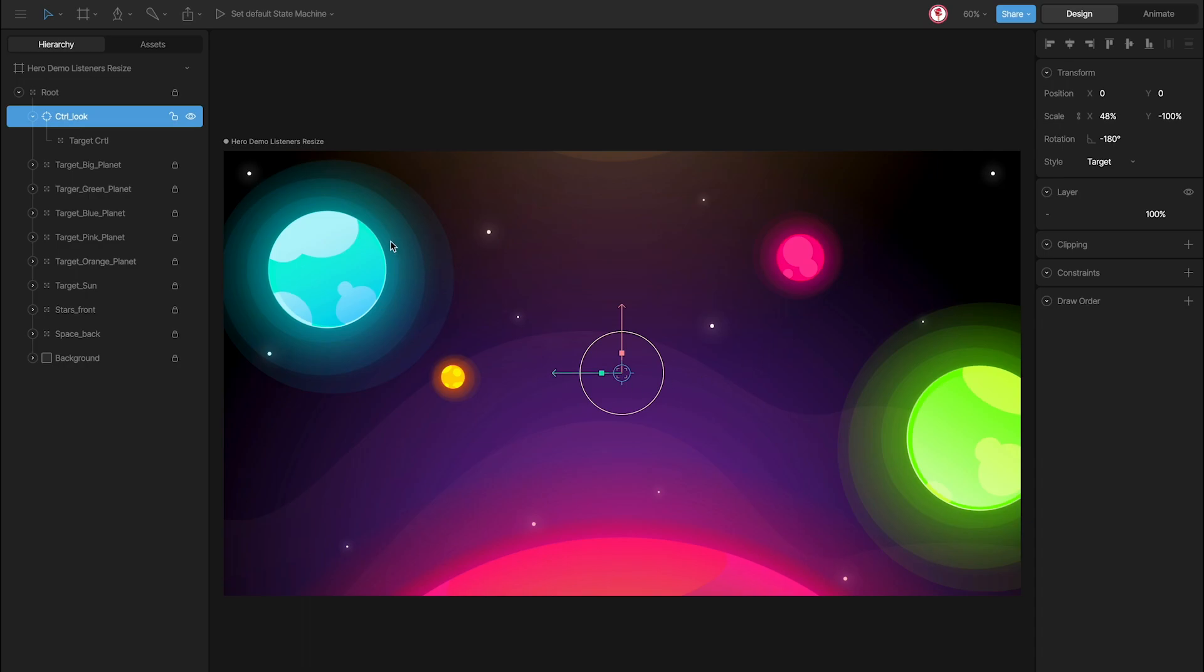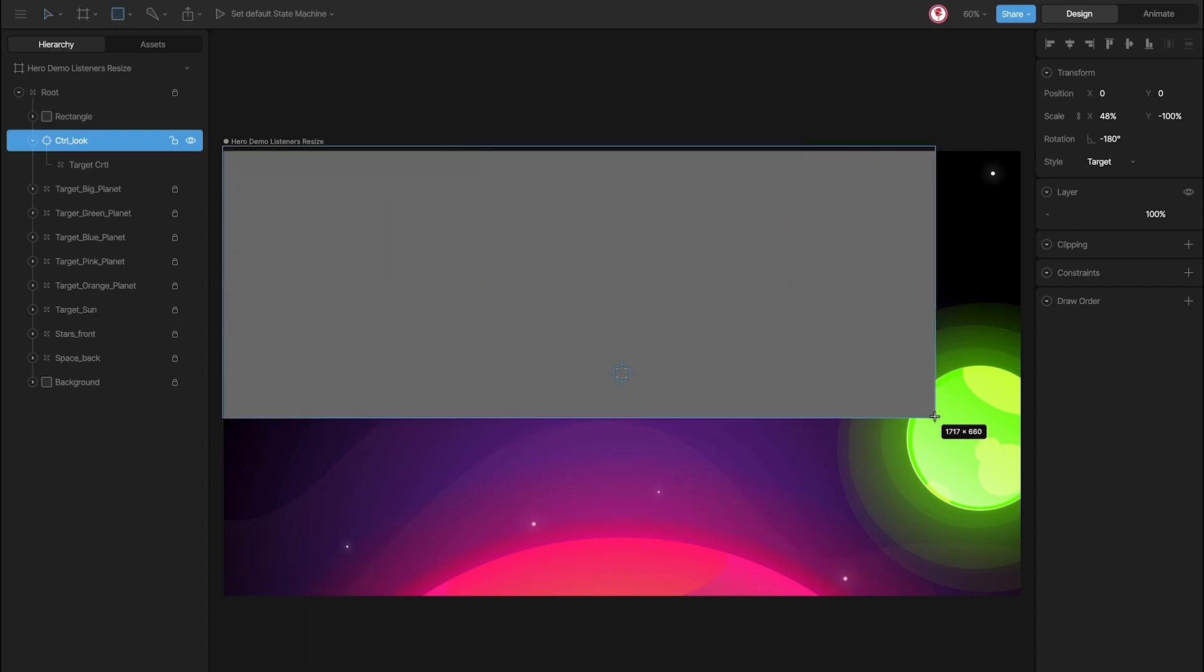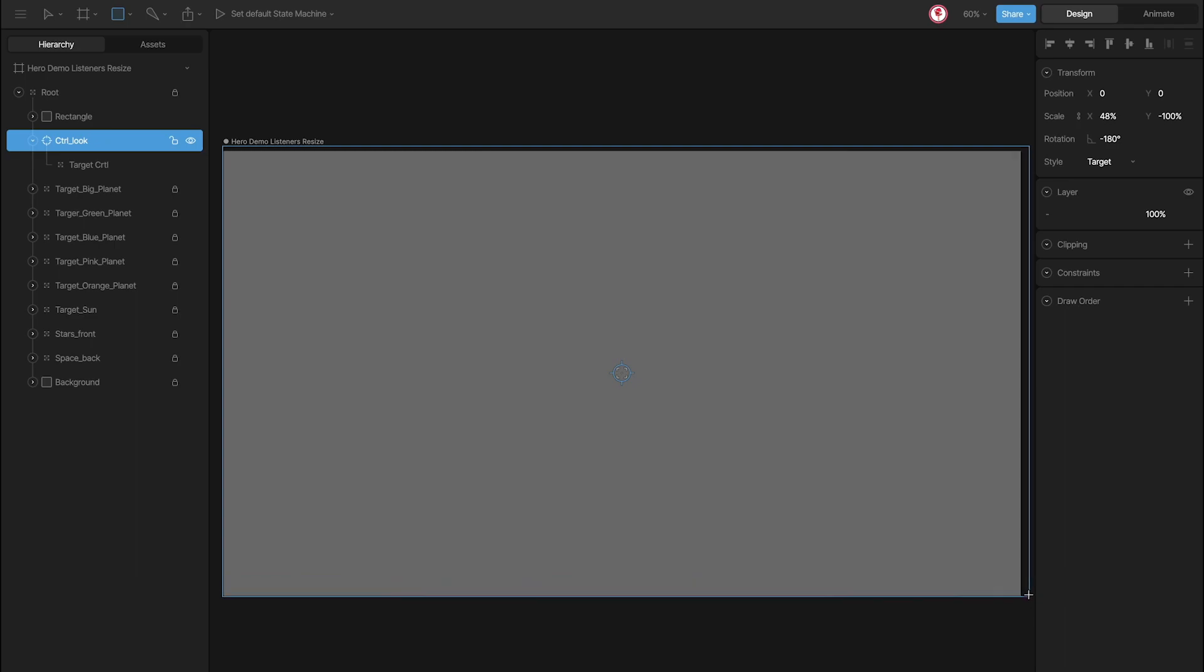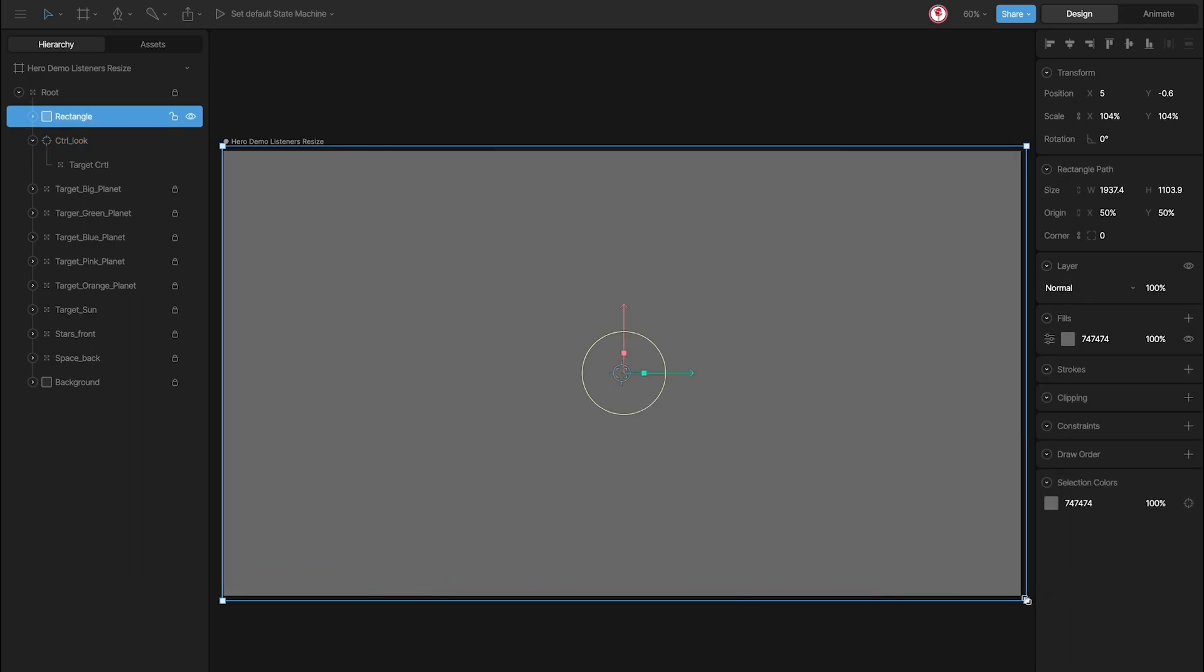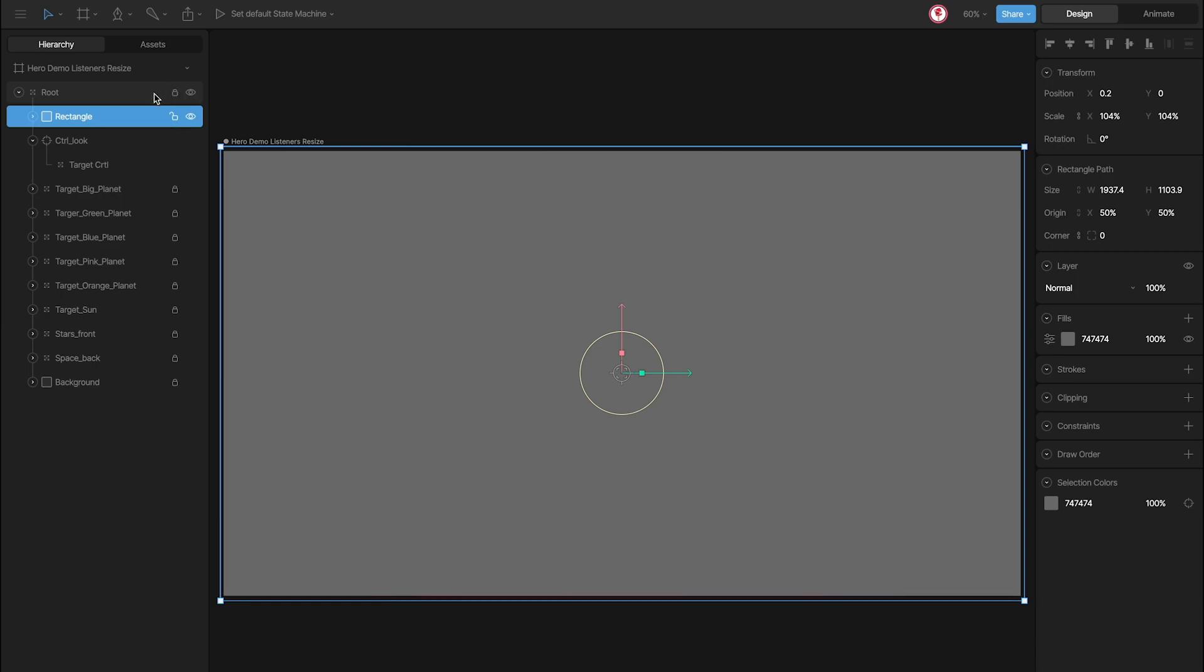Because I want to track the whole artboard, I'm going to create a square that covers the artboard. Like this. I'm going to center it a little. Rename hitbox. And hide the color.